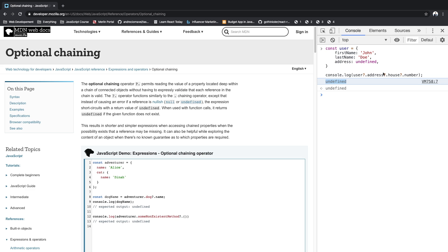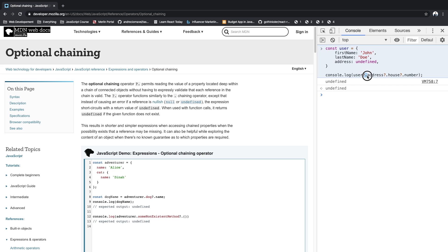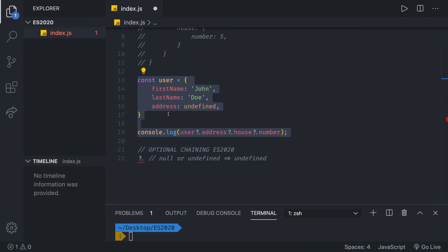When our program runs into our undefined or null, in this case, address is the undefined. So it's right there. Instead of crashing, we'll just get back undefined. Otherwise, the return value will be the value of the property you wanted to access as expected. Let's test that out.